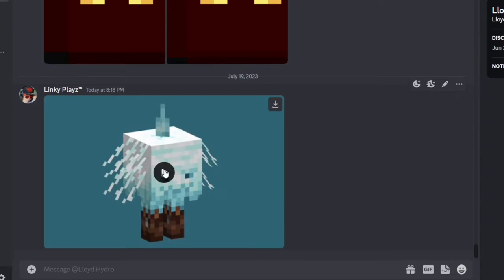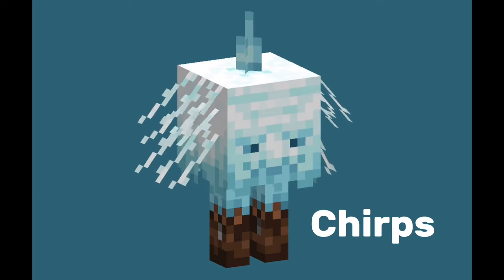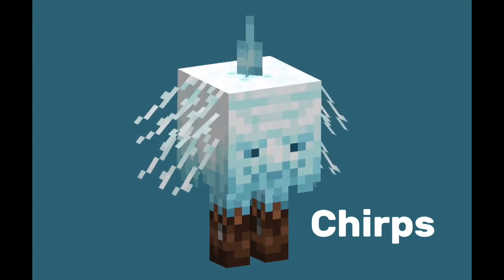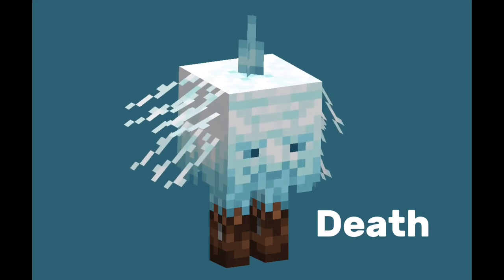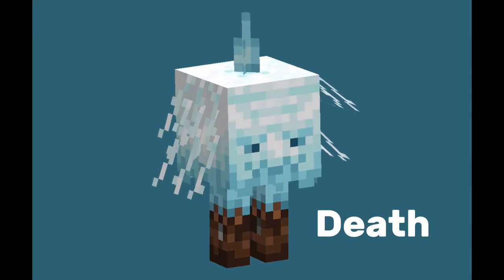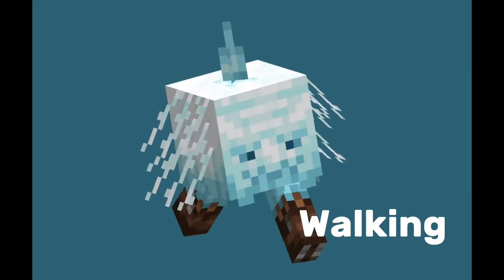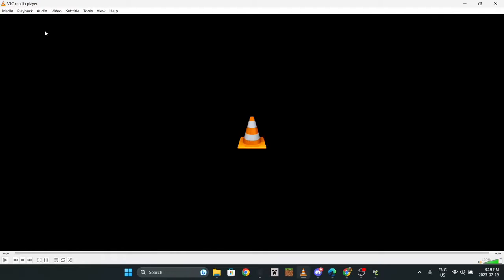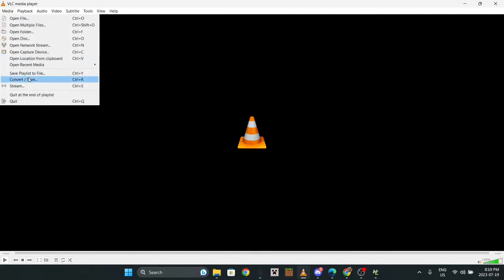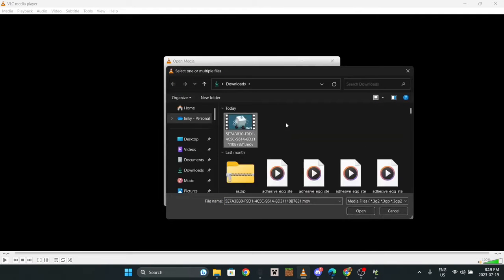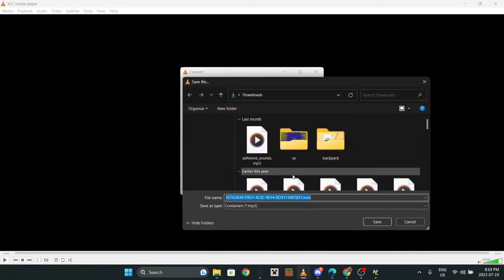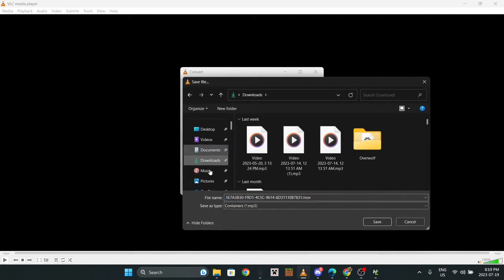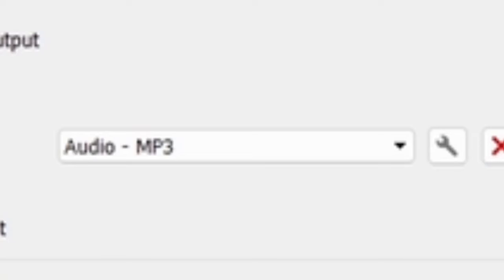If you're using a video for this, I would recommend opening VLC media player, go to media, convert/save, add, and then just add the video like that. Do the convert, browse, go to where you want it to save, and then just name it whatever.